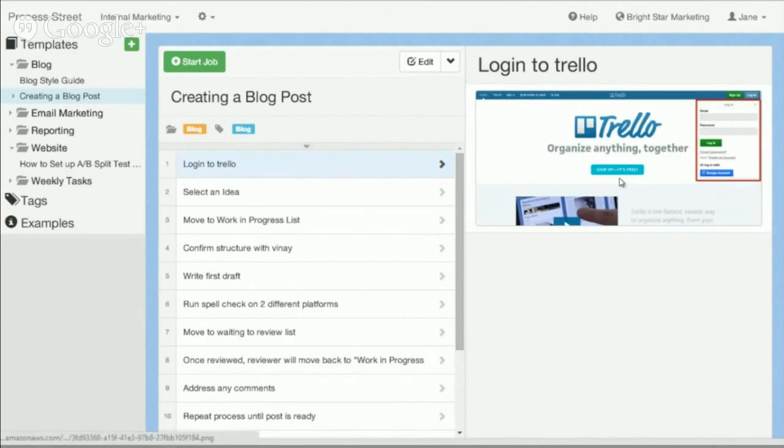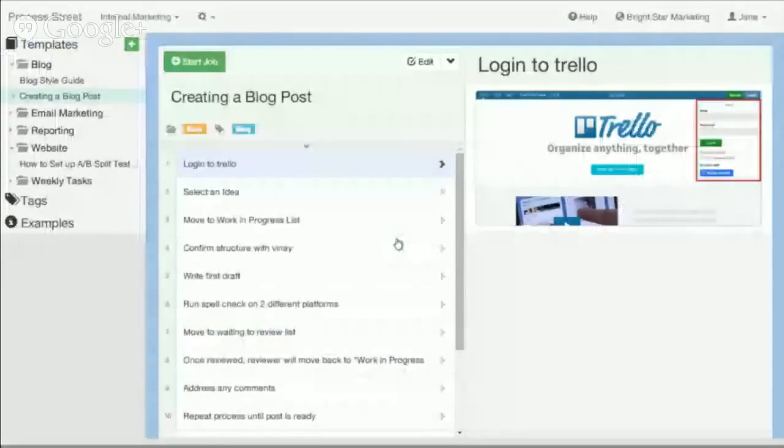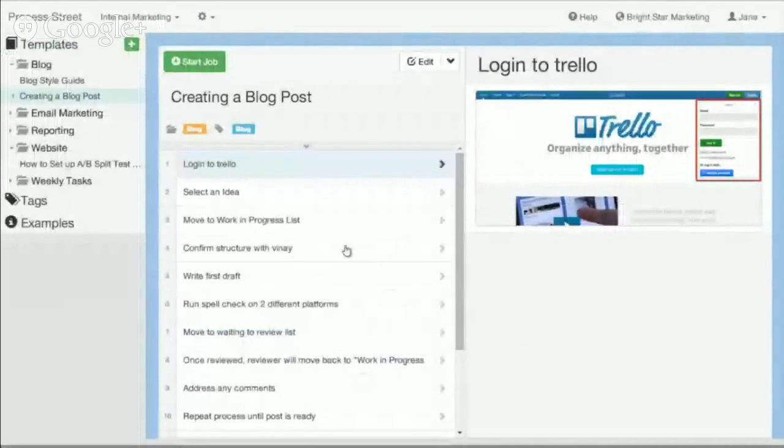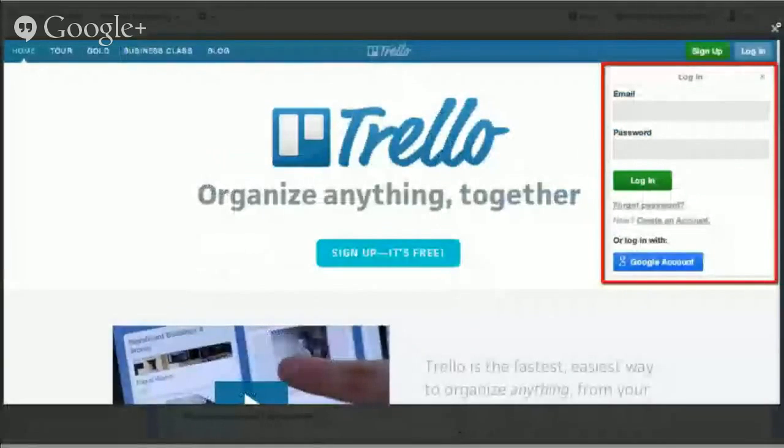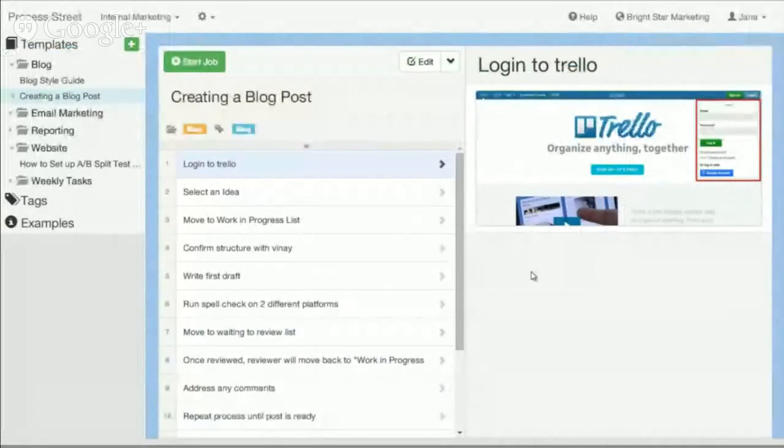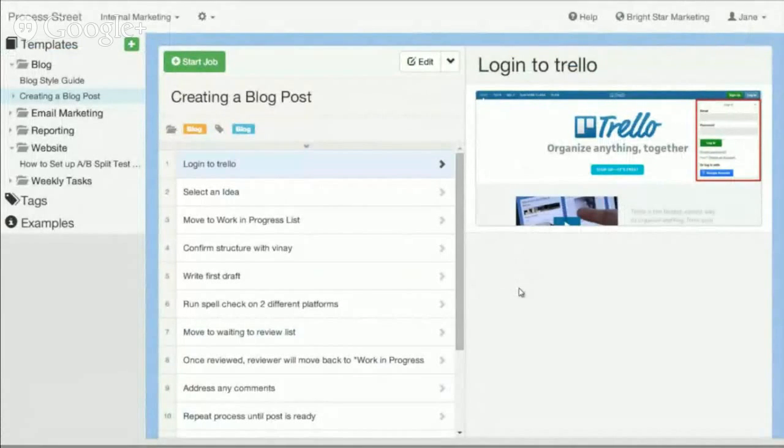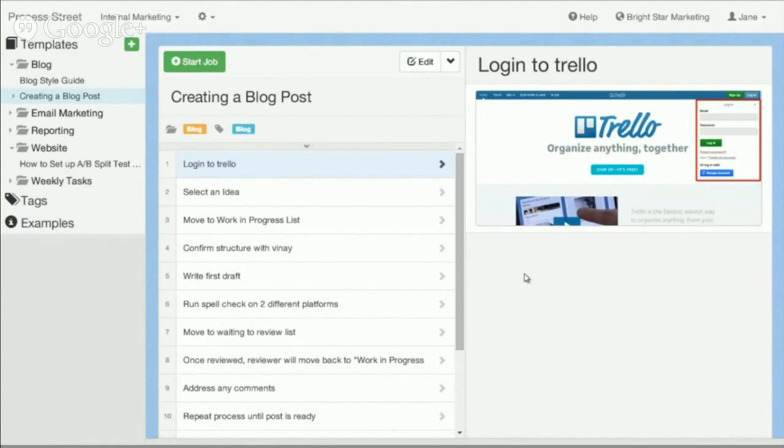As you can see, I've got a screenshot. This is just a quick one I put together for this video, but you can add screenshots to explain each step. You can add videos, files, attachments, or links. You can even add pre-written email templates that open your email client, and you can have checklists within checklists.